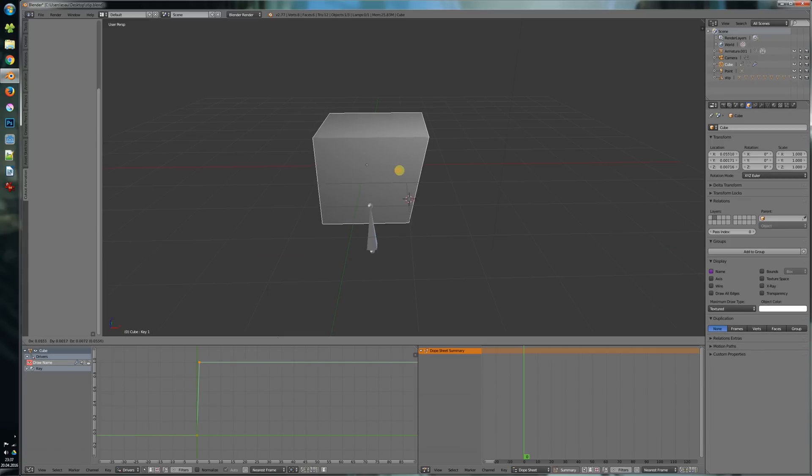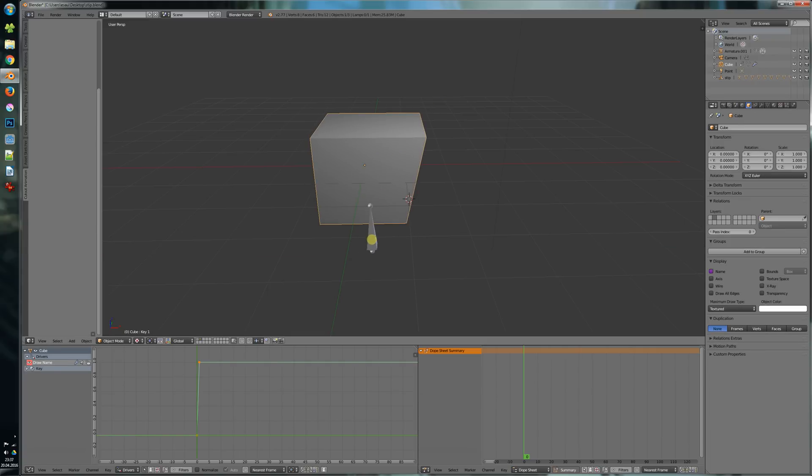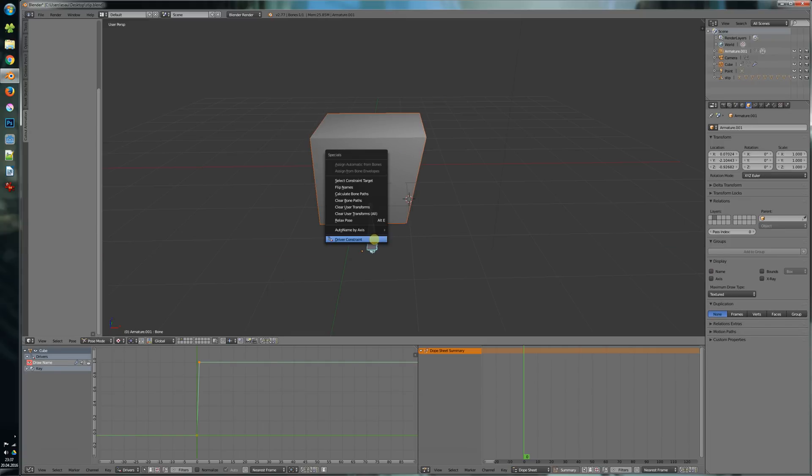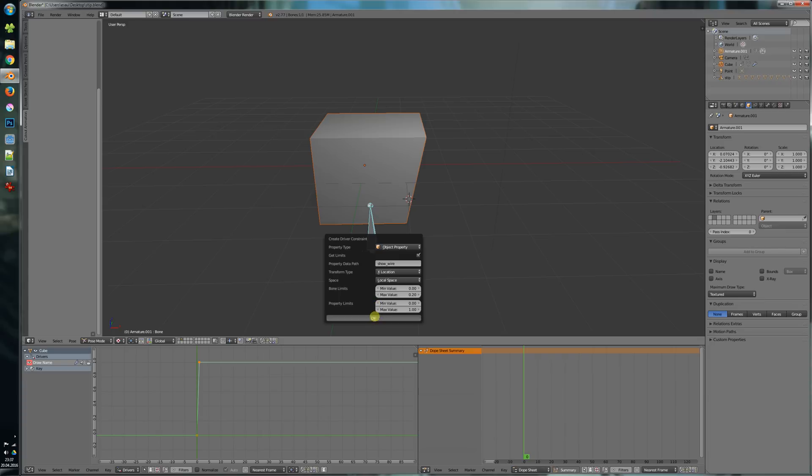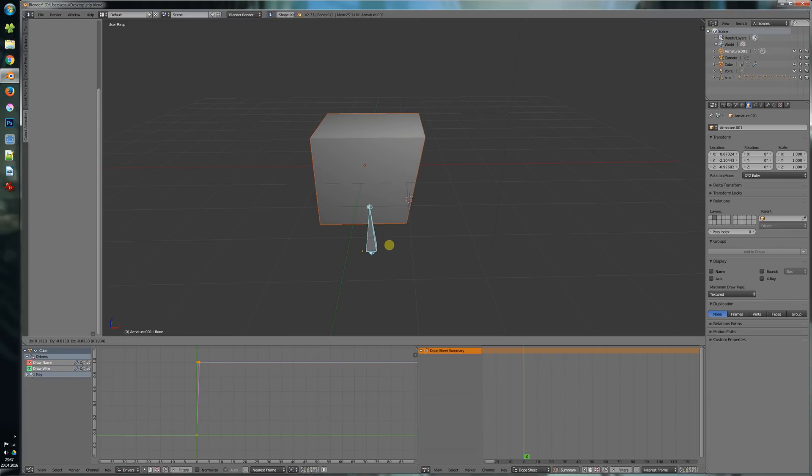select the object and the bone, press W and say OK. So you see now if we move it just a little bit the wireframe gets shown.